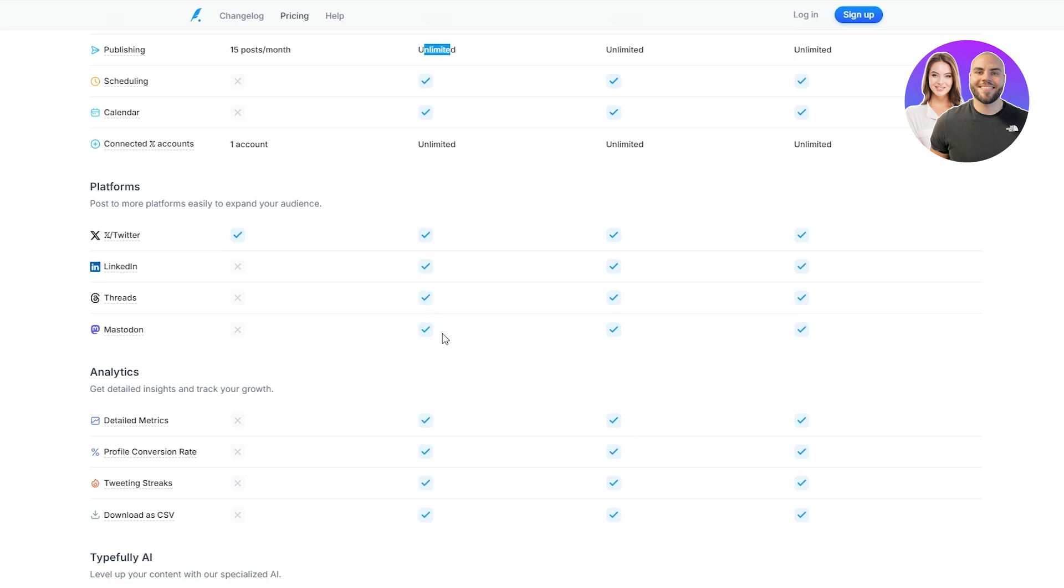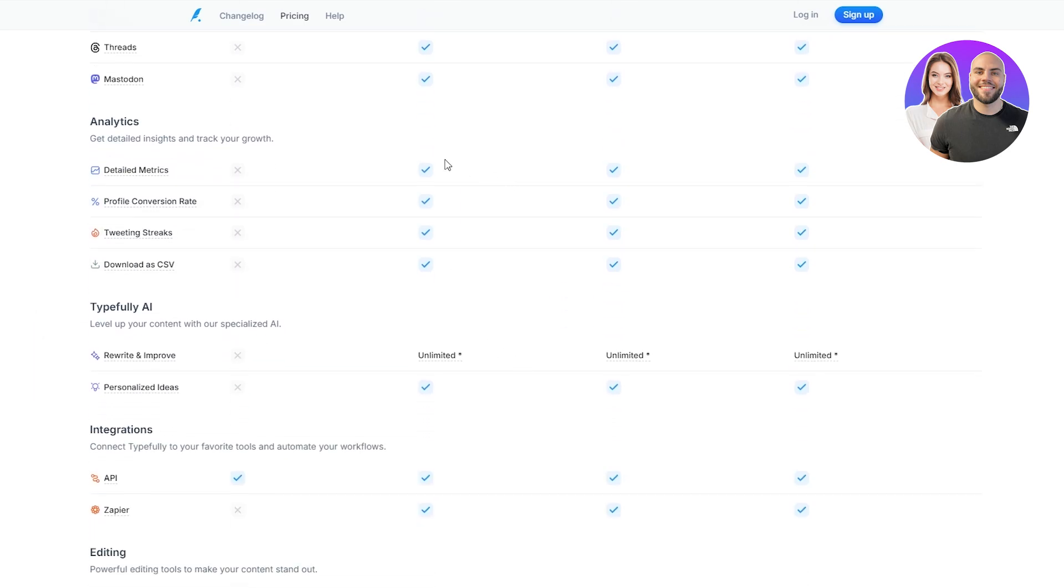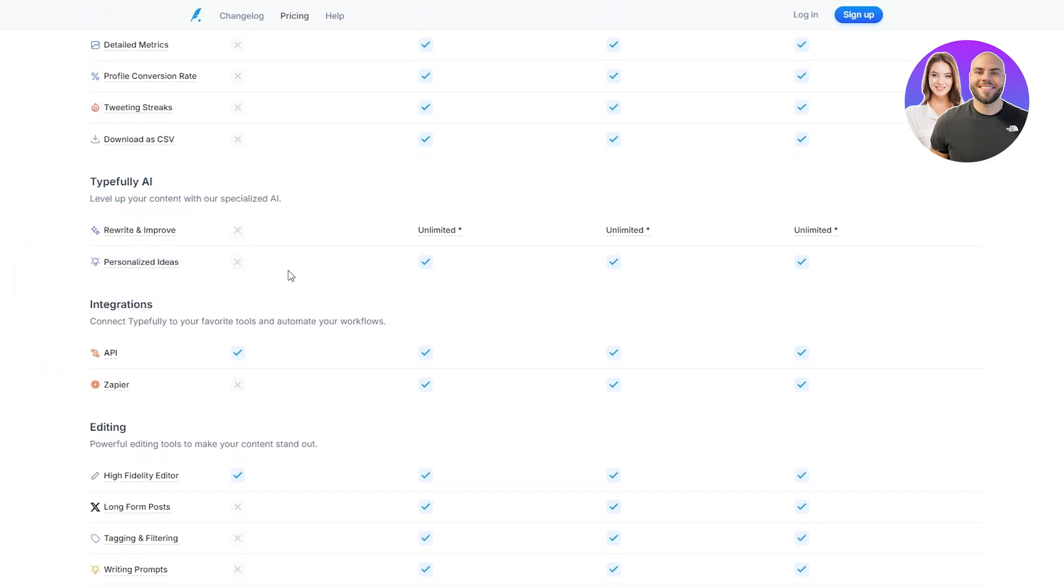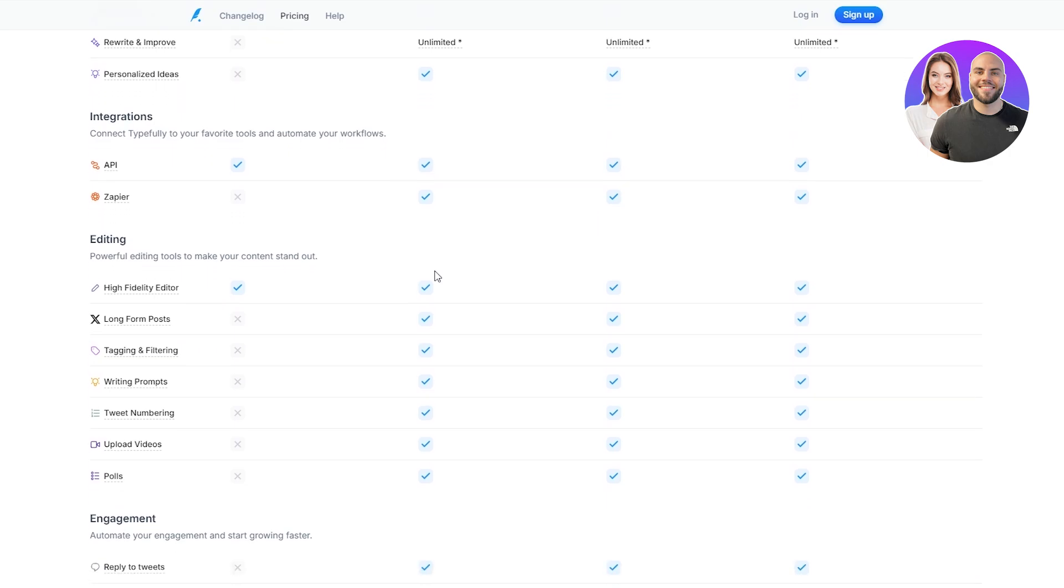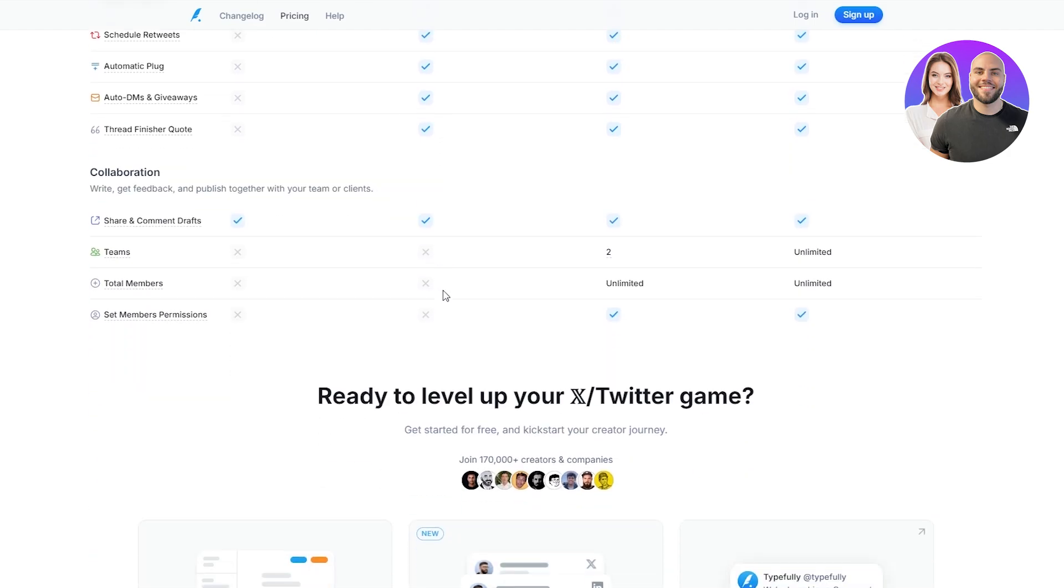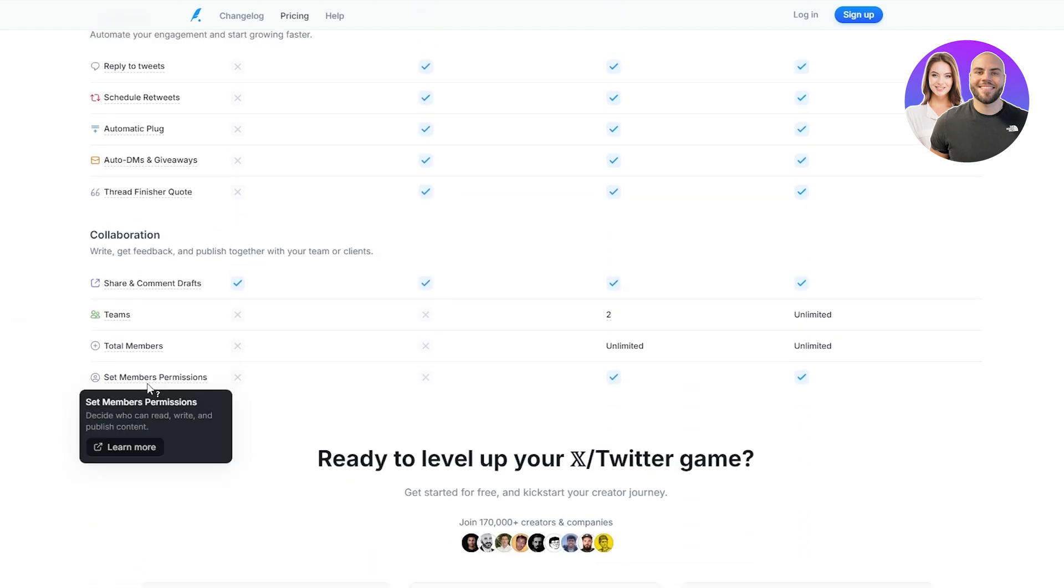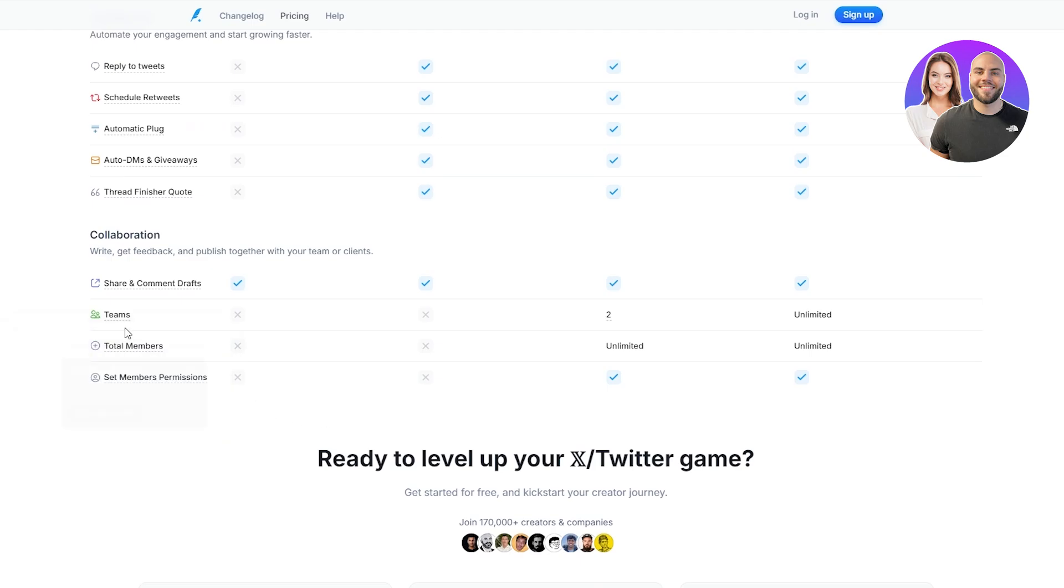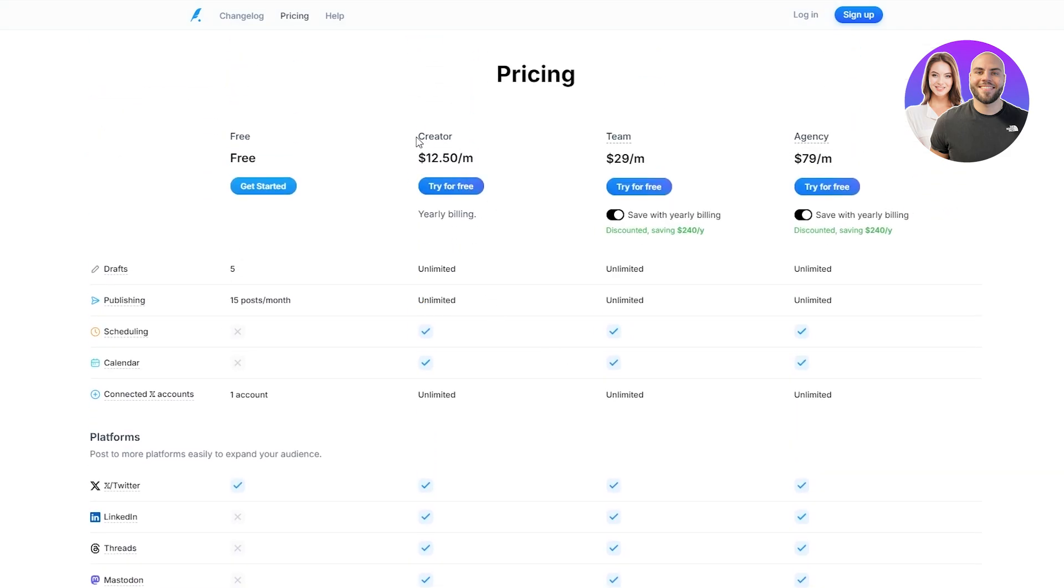You get all the essential writing tools, all the analytic tools in Typefully as well. You get rewrites, improvements, personalized ideas, APIs, Zapier connectivity, and you get editing options such as high fidelity editor, long form posts, tagging, filtering, all of them. So you basically get all of the options except for these three right here at the bottom. You don't get set member permissions, you don't get members or teams. But other than that, you basically get everything in the creator one.